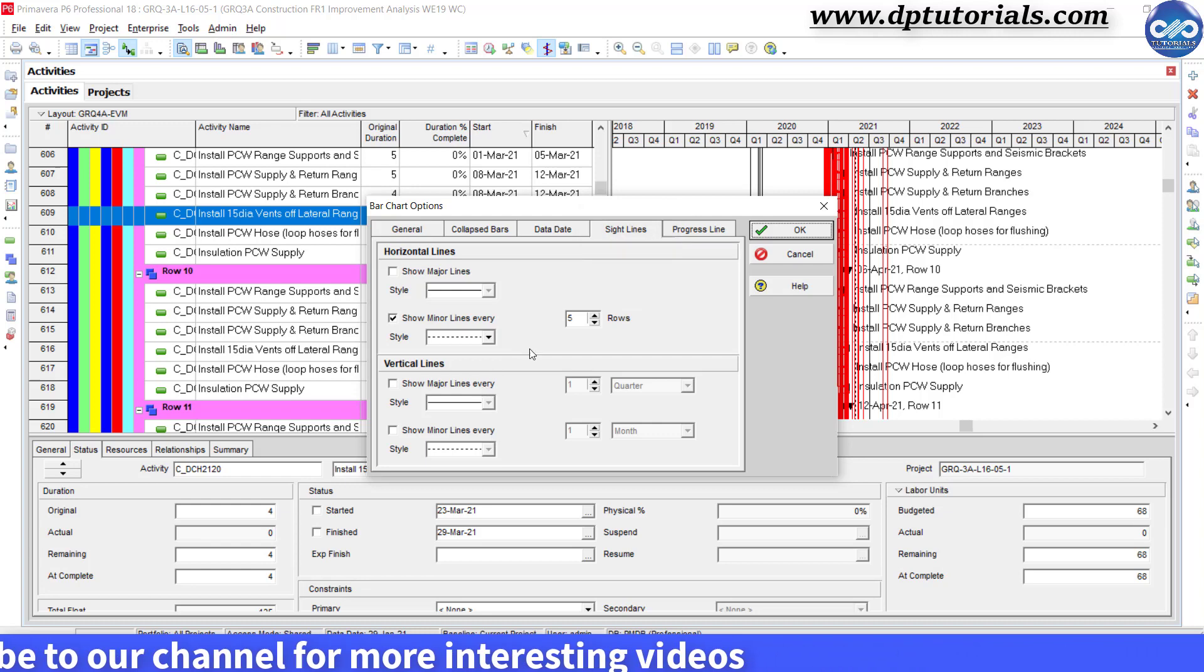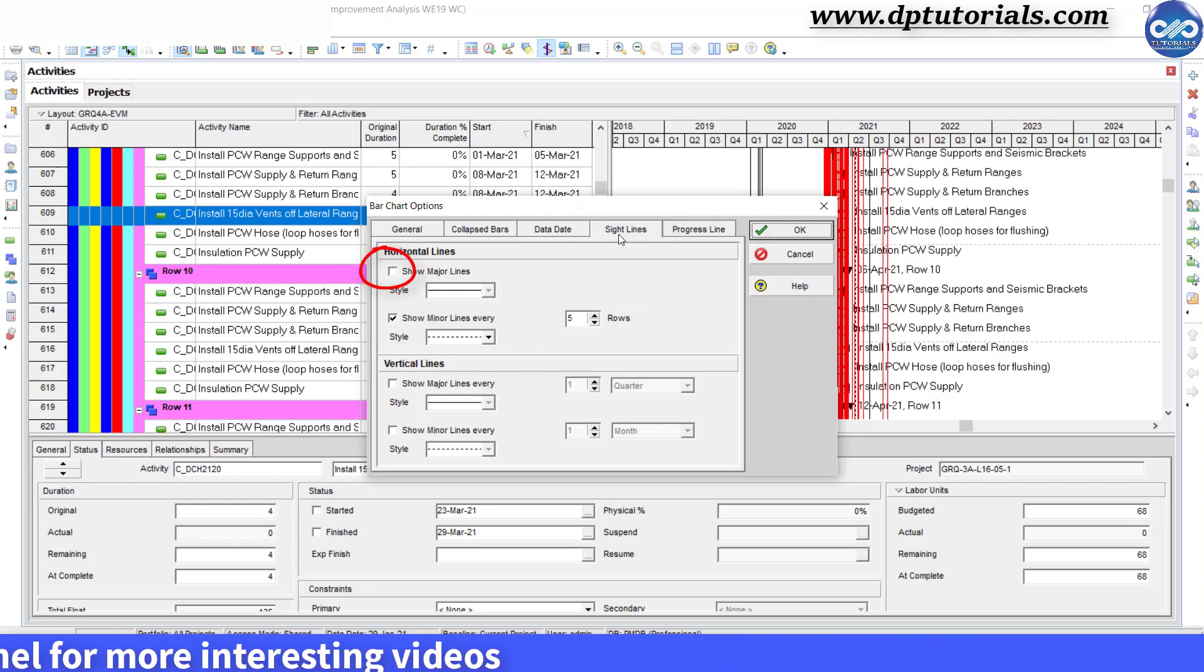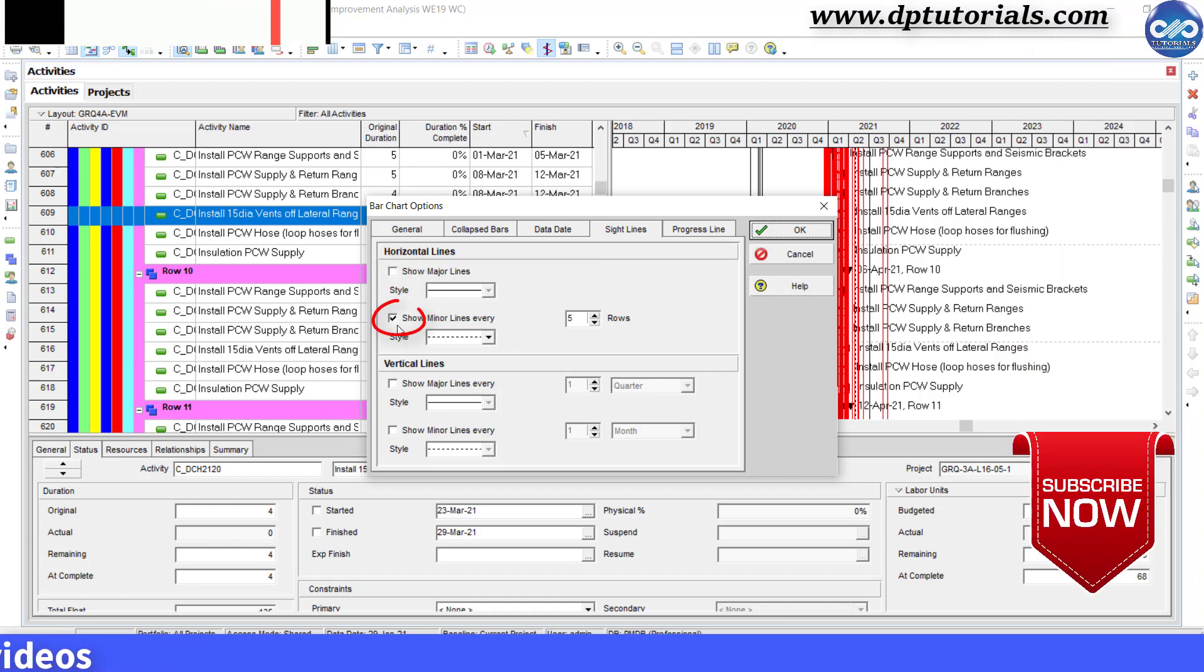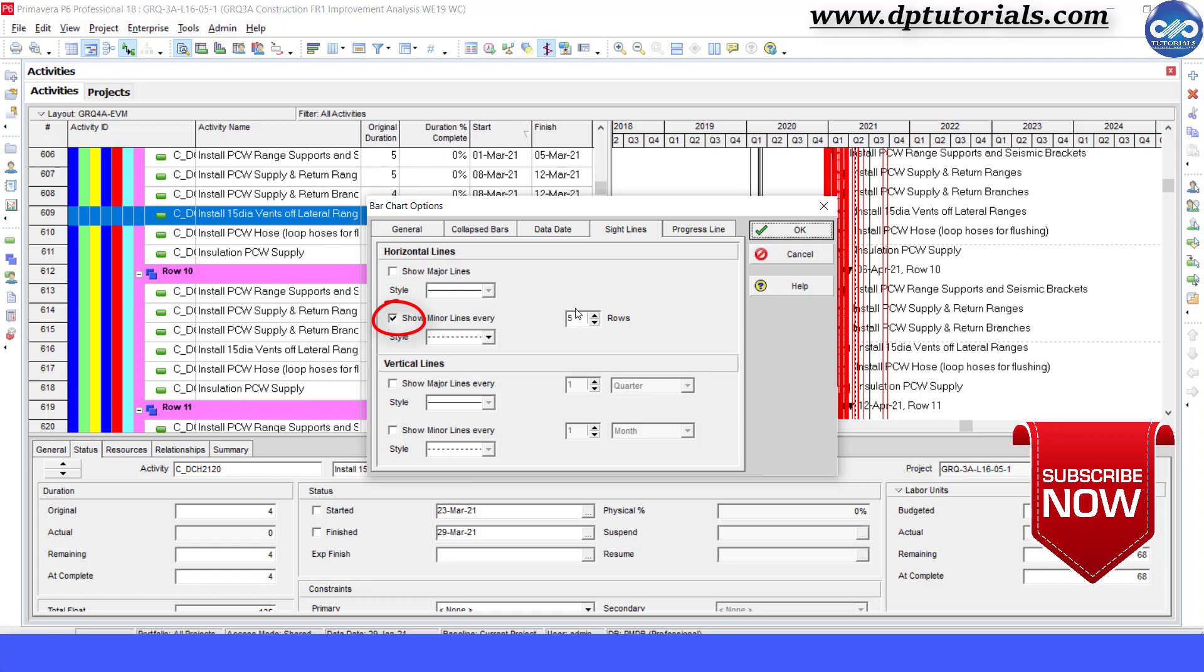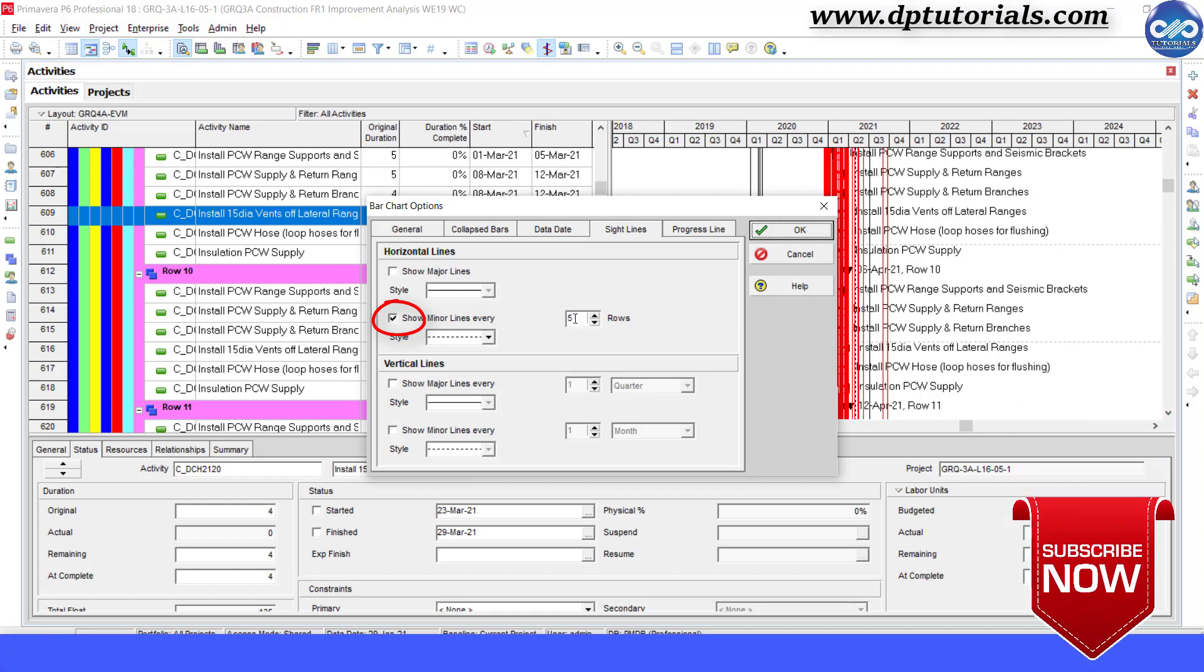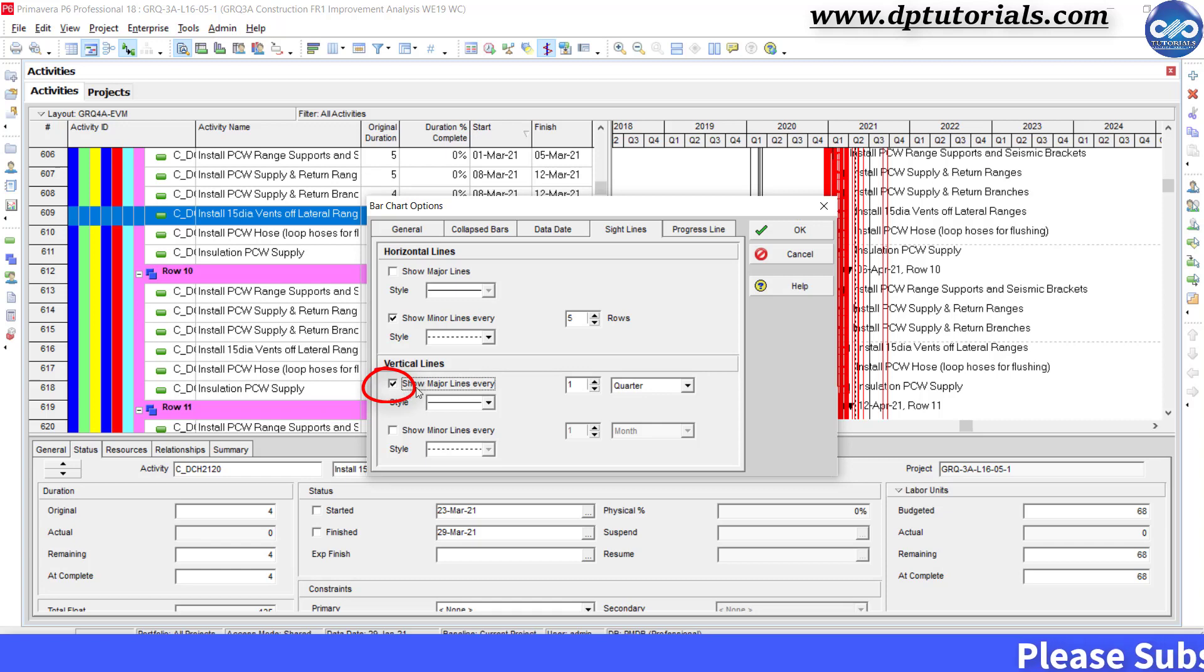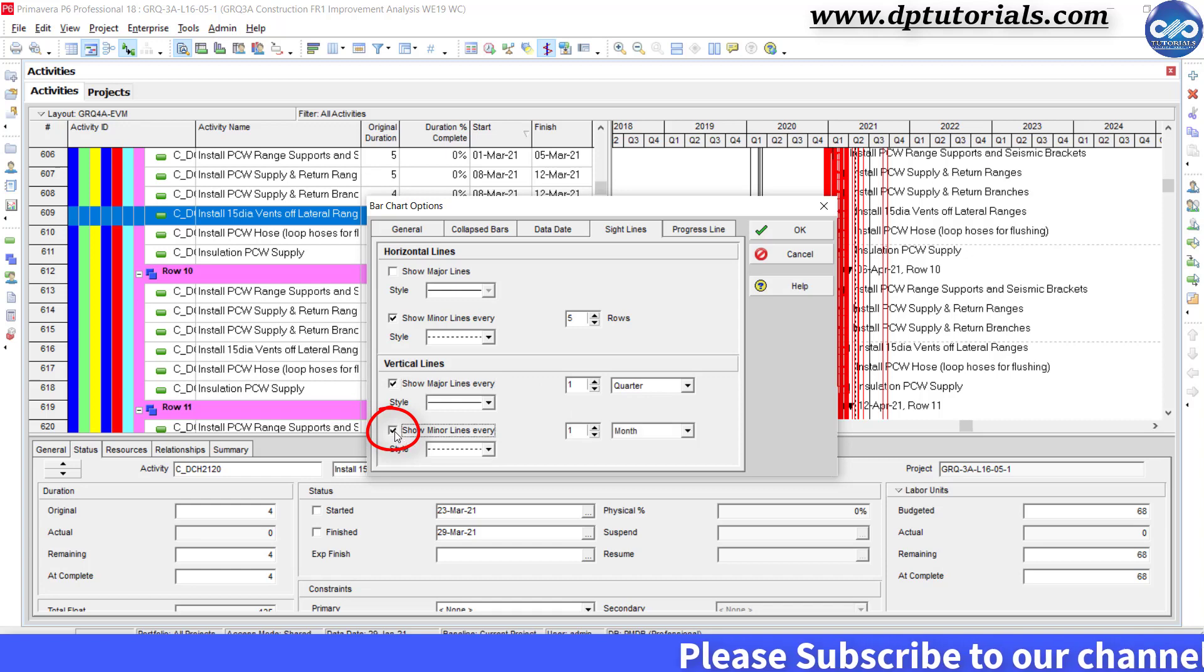Now set the horizontal lines to toggle off the major sightlines and toggle on minor sightlines for every 5 rows. And the vertical lines set the major vertical lines to display every quarter and the minor vertical lines to display every month.